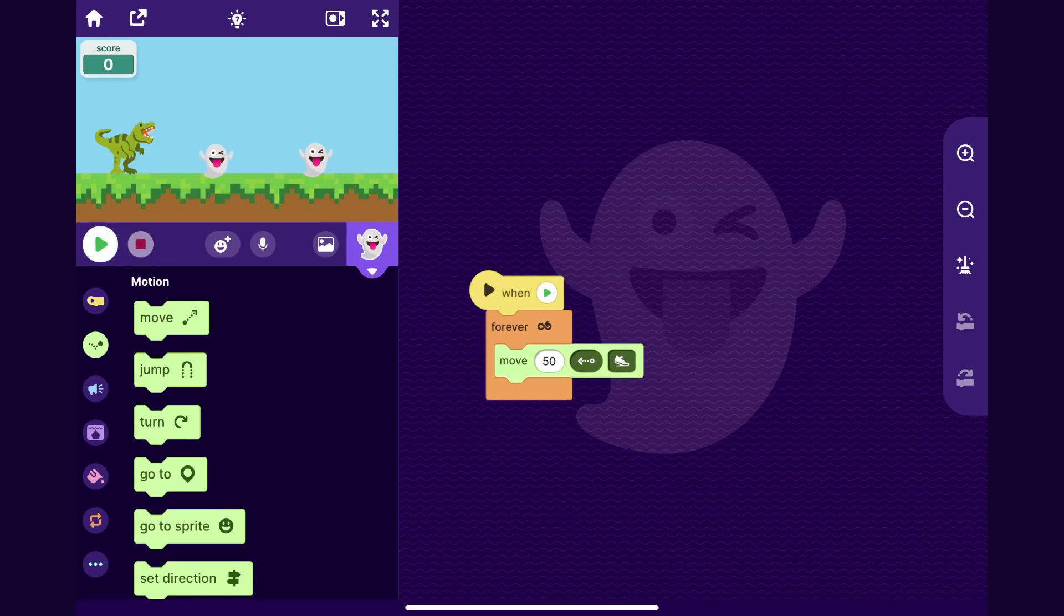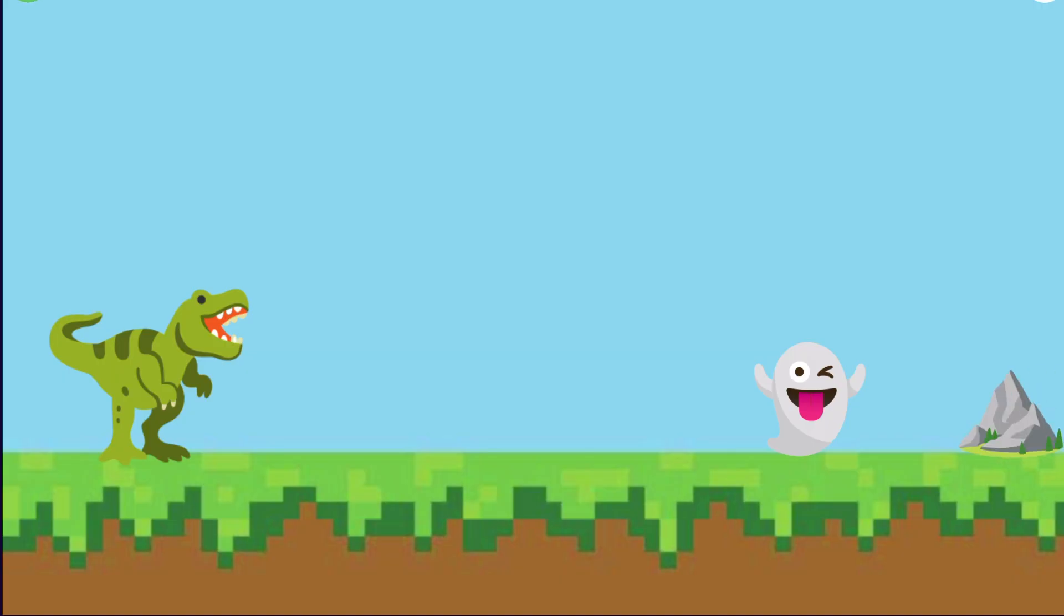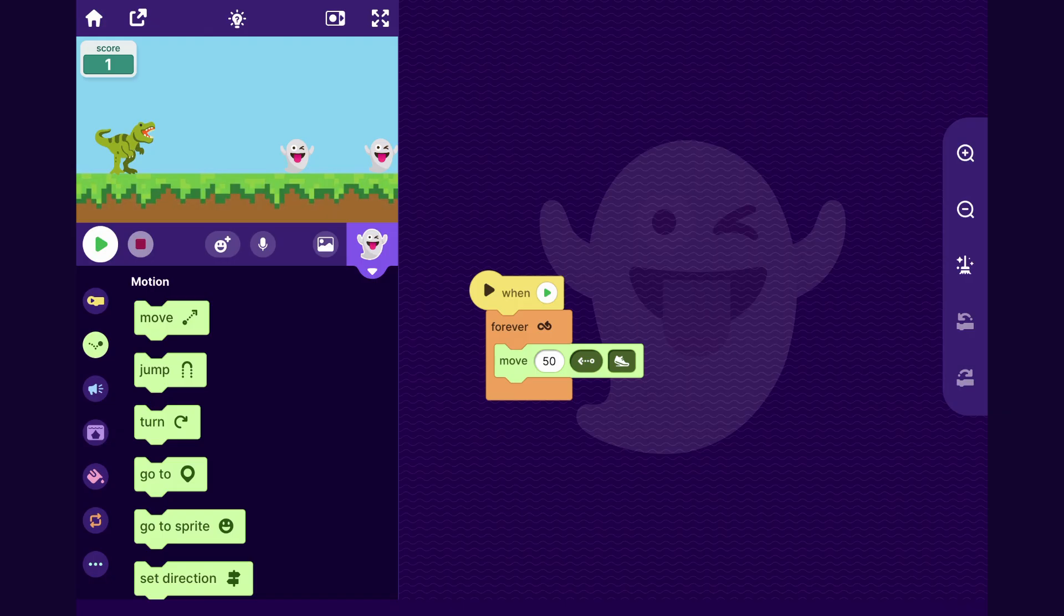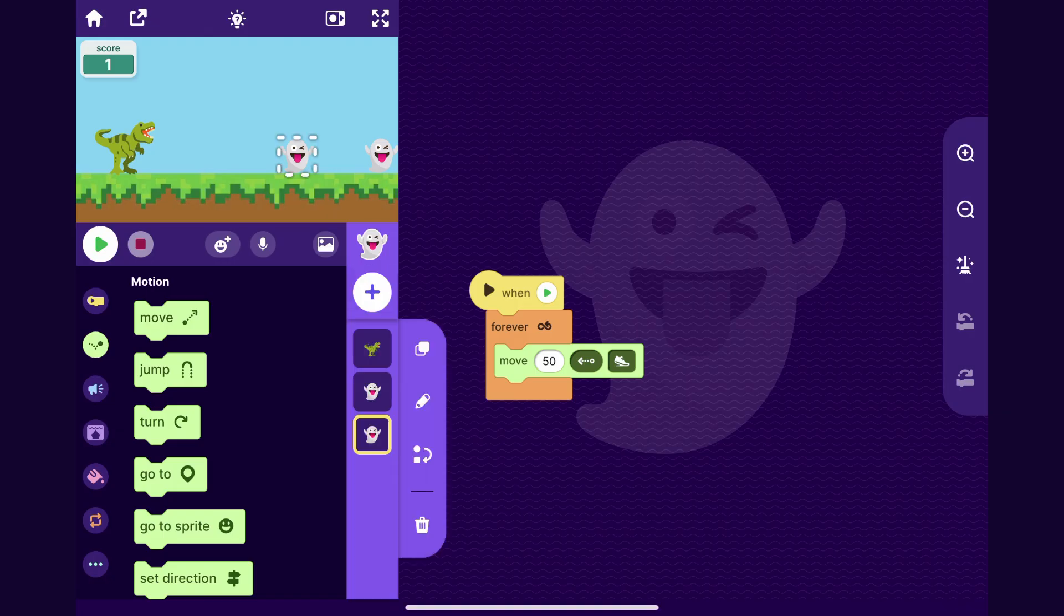But if you'll notice right now, they always come in a pair like this, they're always this far apart from each other. Let's make it so that one of the obstacles goes across the screen at random points throughout the game so the player can't predict it. So I'll go to the sprite list and go to my second ghost.